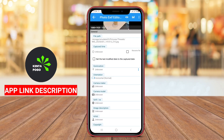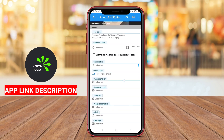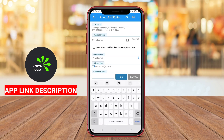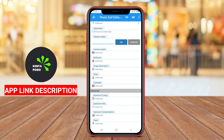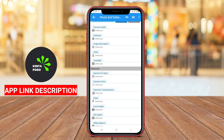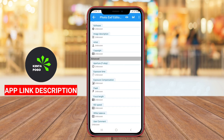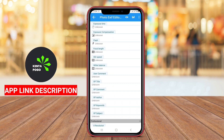Additionally, the app often supports batch editing, allowing users to modify multiple images simultaneously, thus saving time and effort.